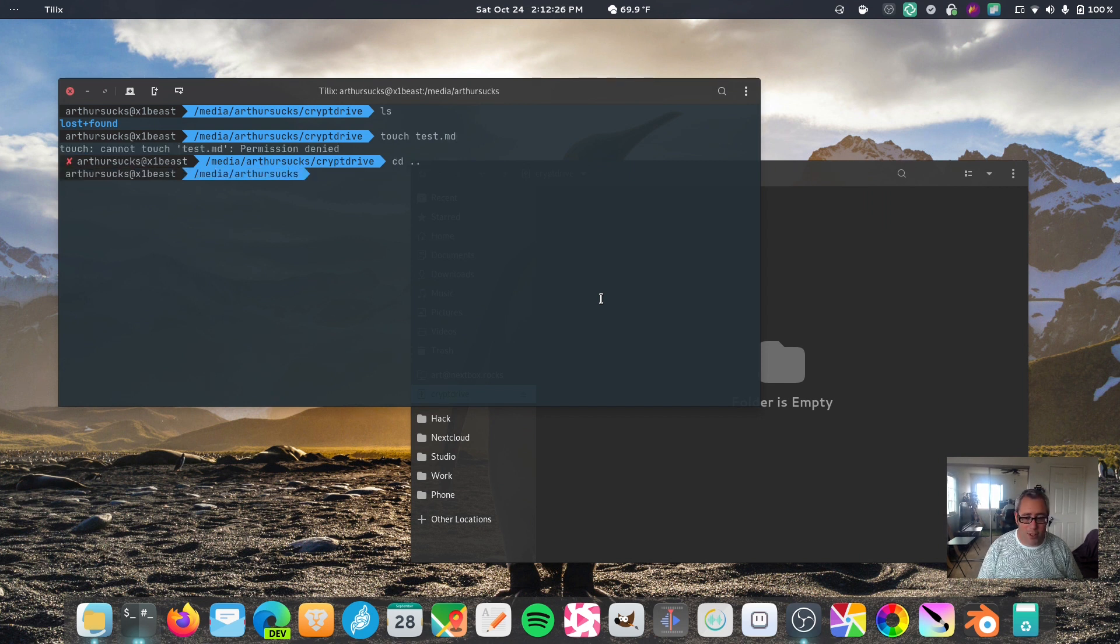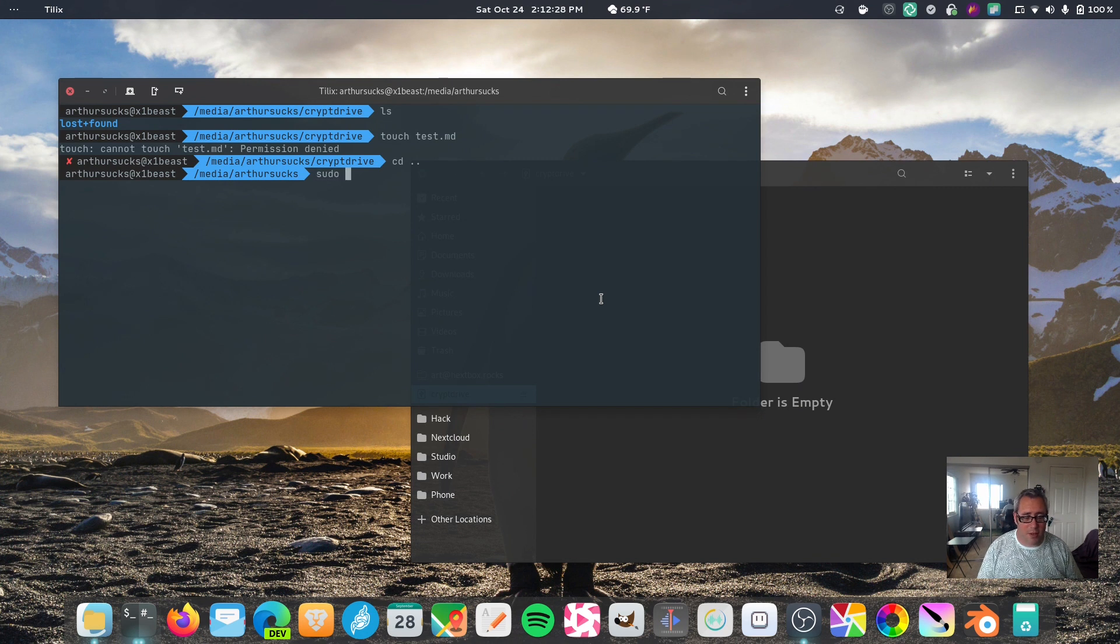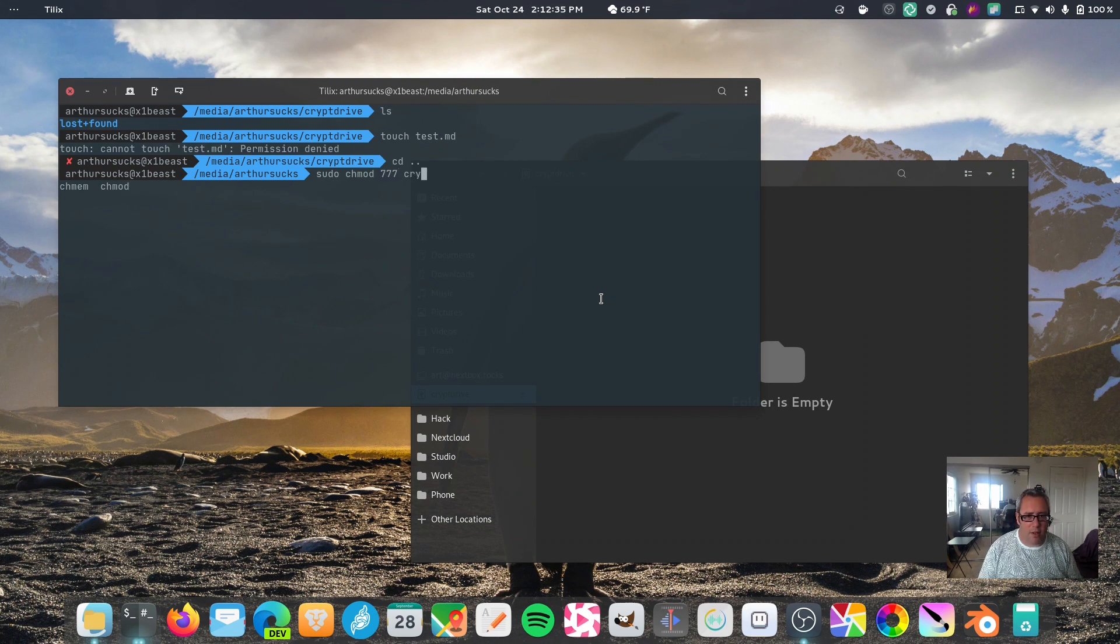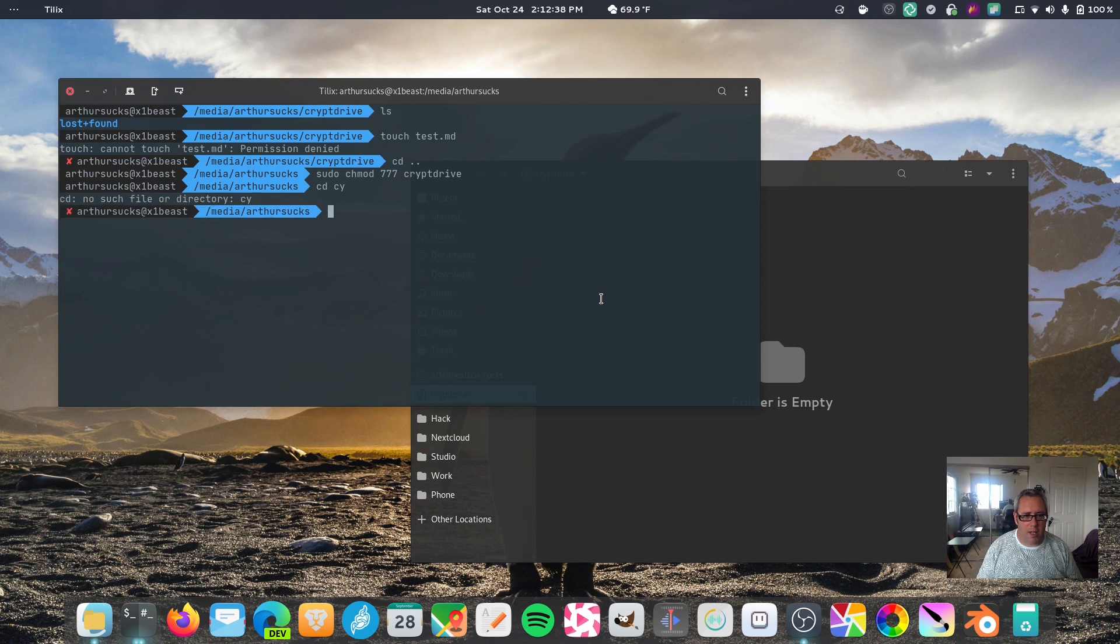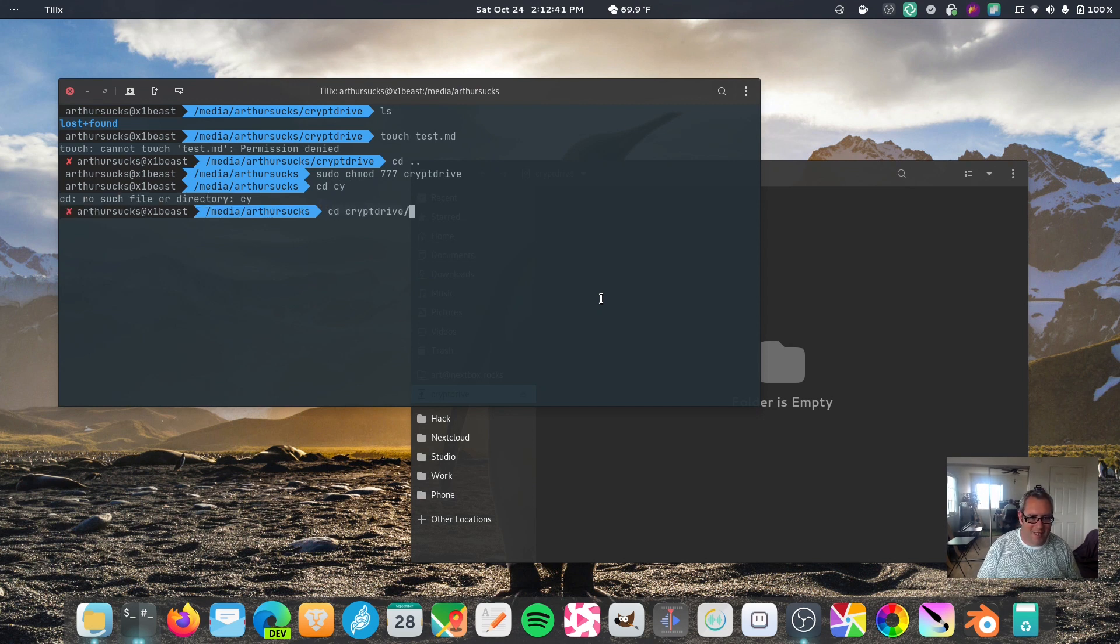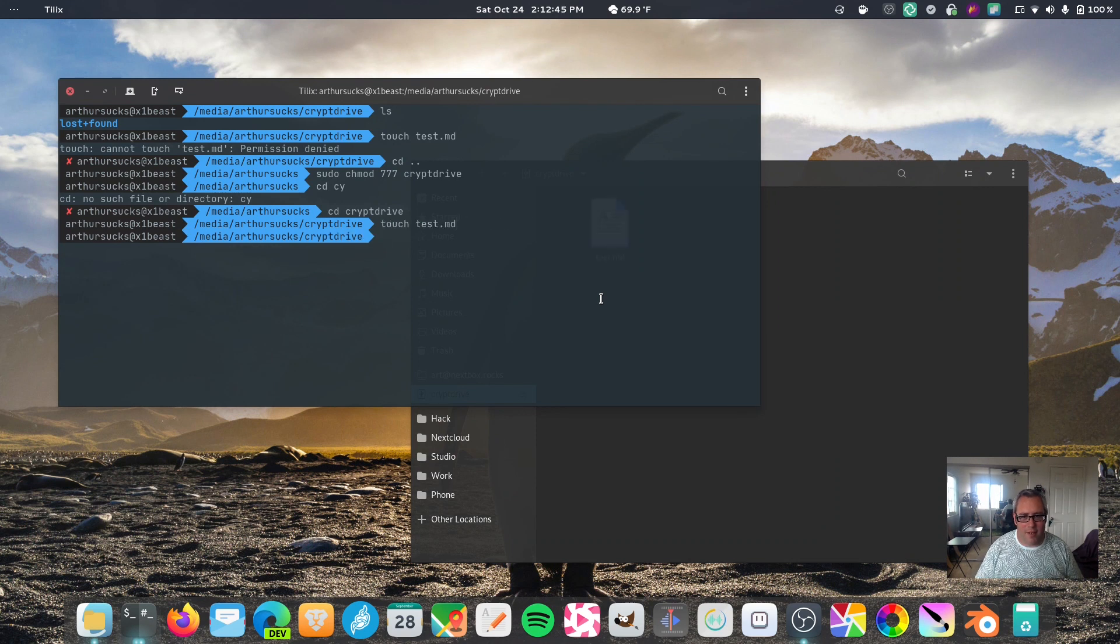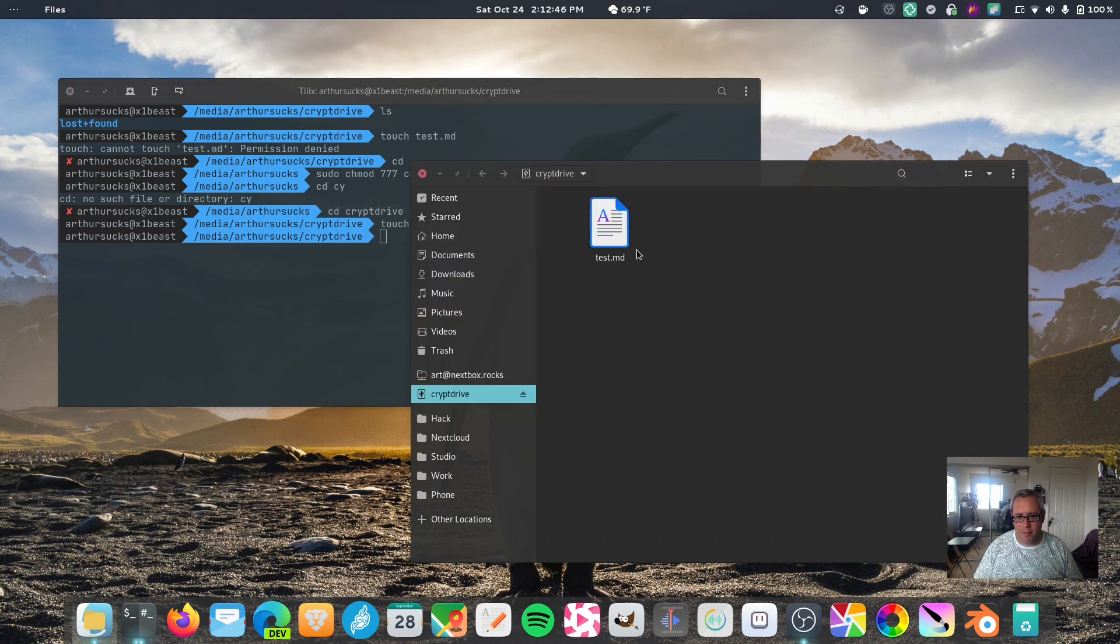The stupid, simple way to do this, sudo, chmod, 777, crypt drive, now we go, crypt drive, oops, see, and we can touch a file there, and it shows up, and it's good to go.